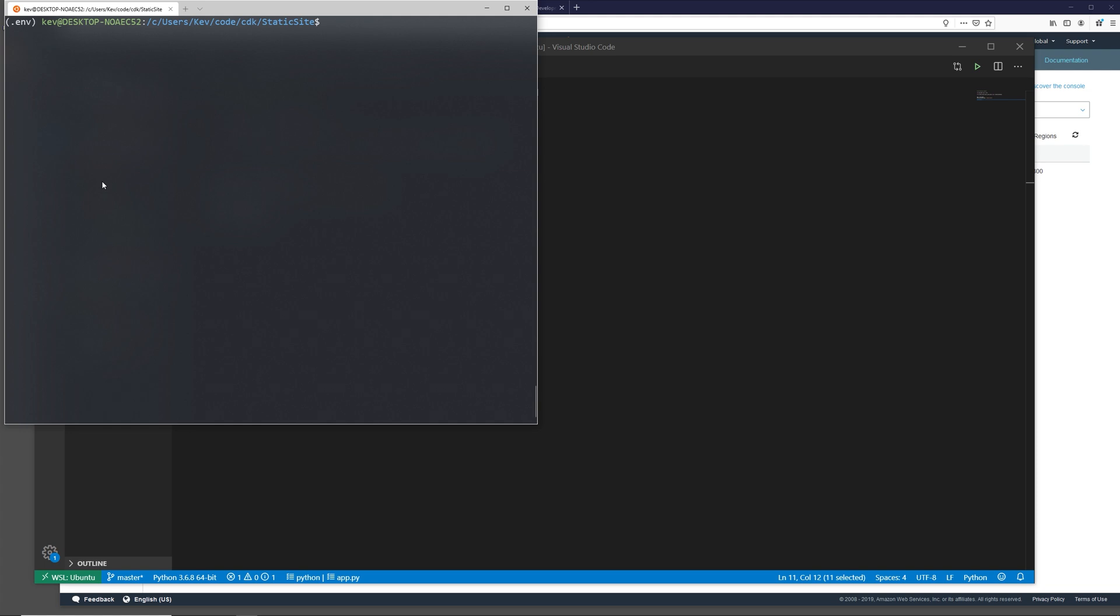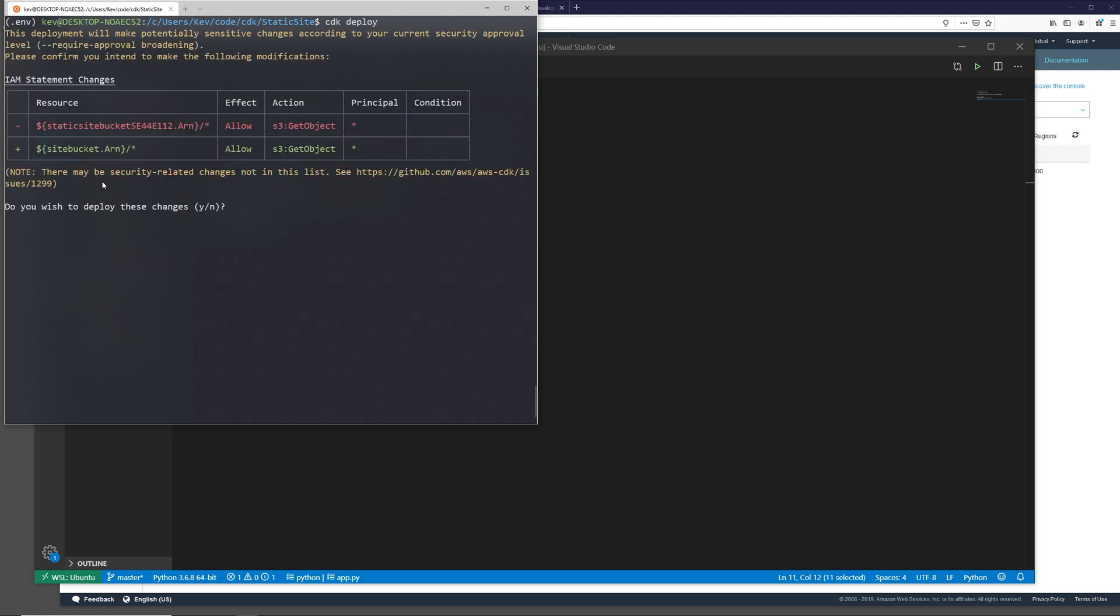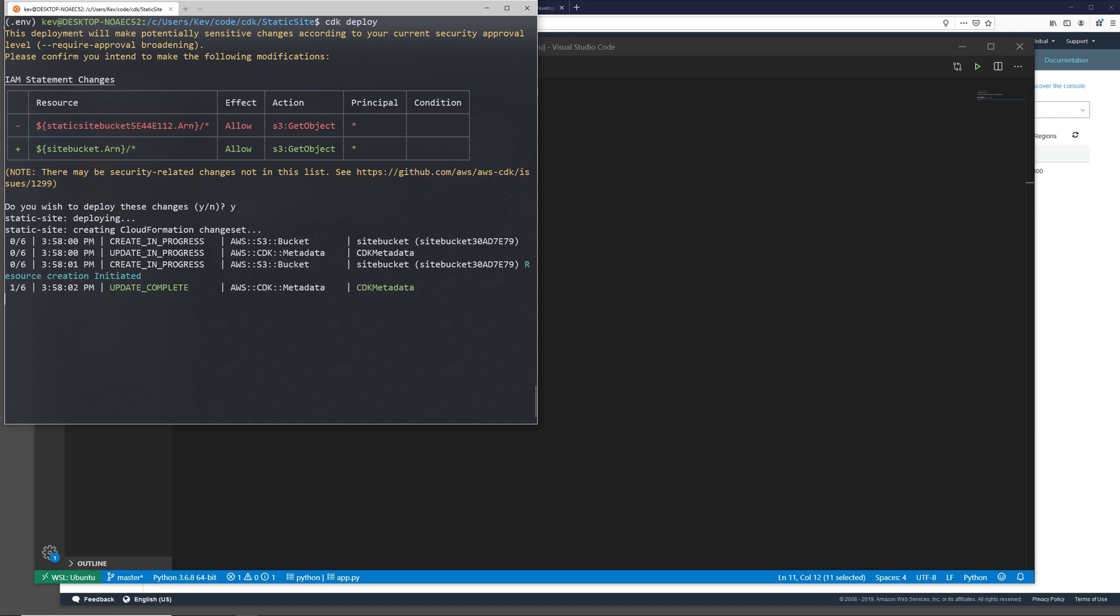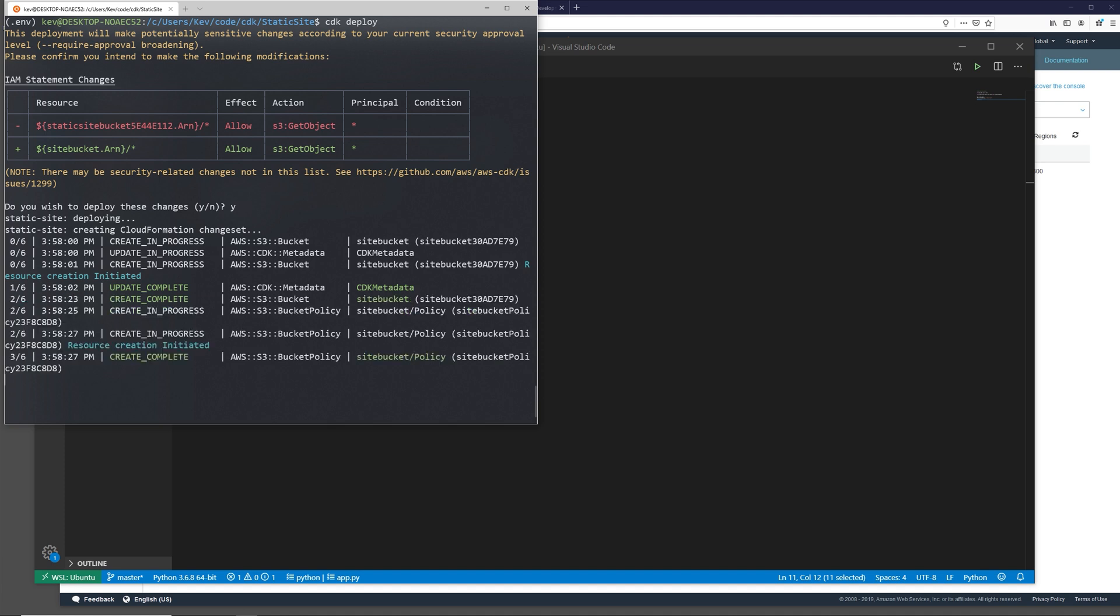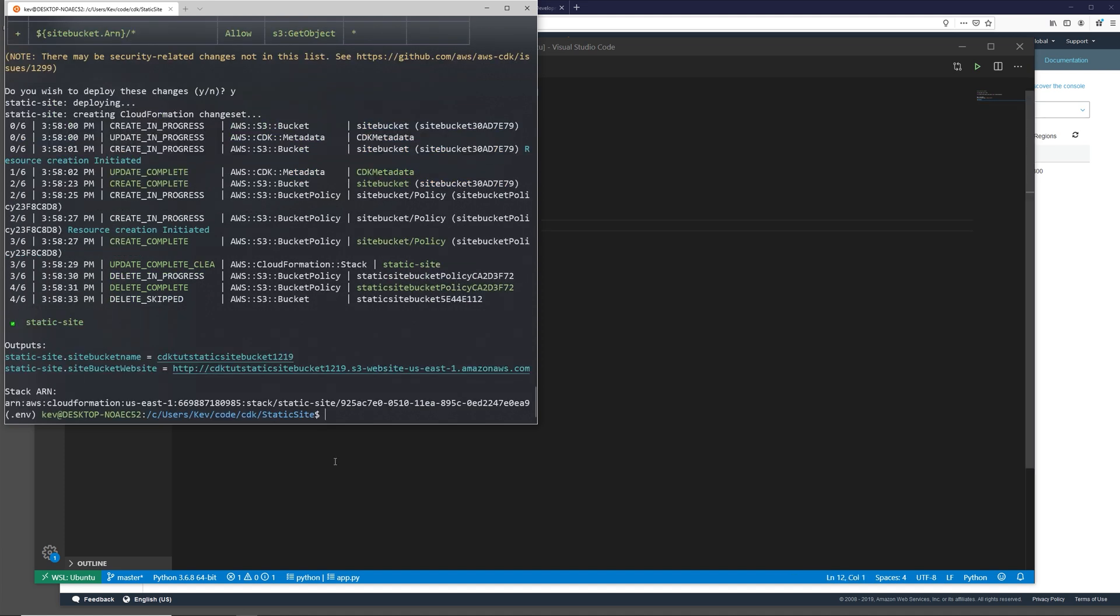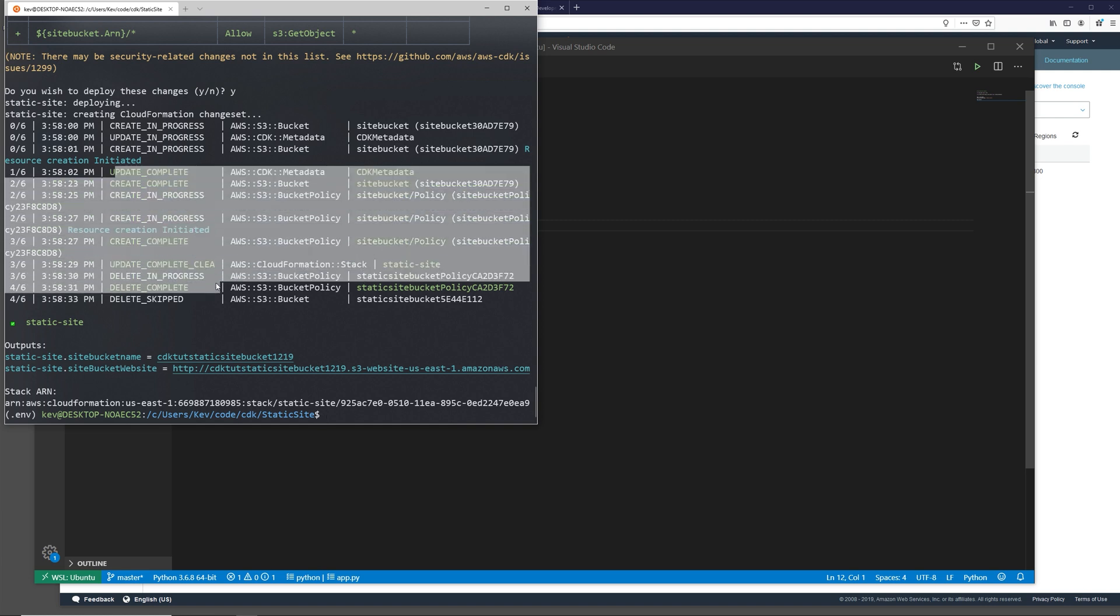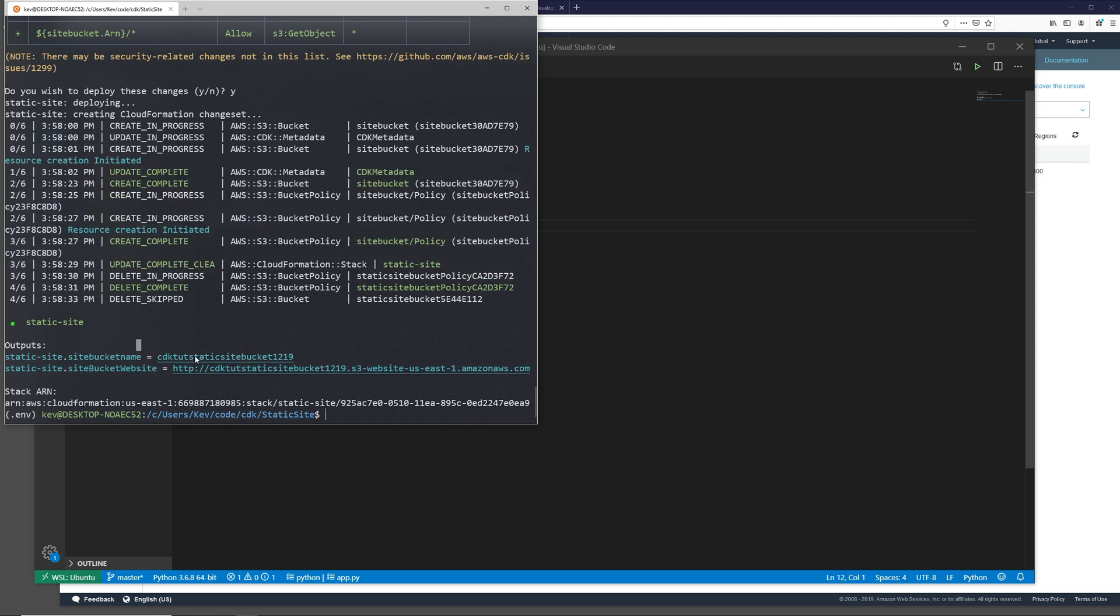Now, if everything looks good, we can deploy it with CDK deploy. It asks us to confirm our changes. I'm going to say yes with Y and then hit enter. And this is now executing the cloud formation that we built. Now that this has been deployed, we can see that everything was properly created. And then it also gives us two different outputs. One of them is our bucket name and one is the website static site URL, which we're going to use both of these in a bit.